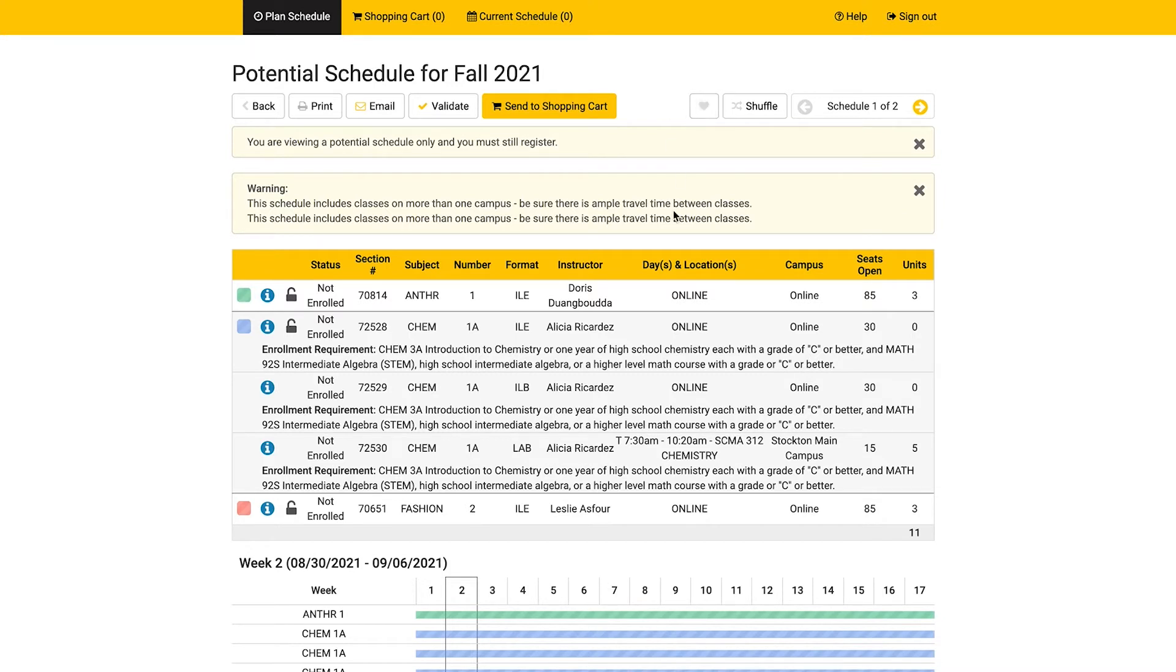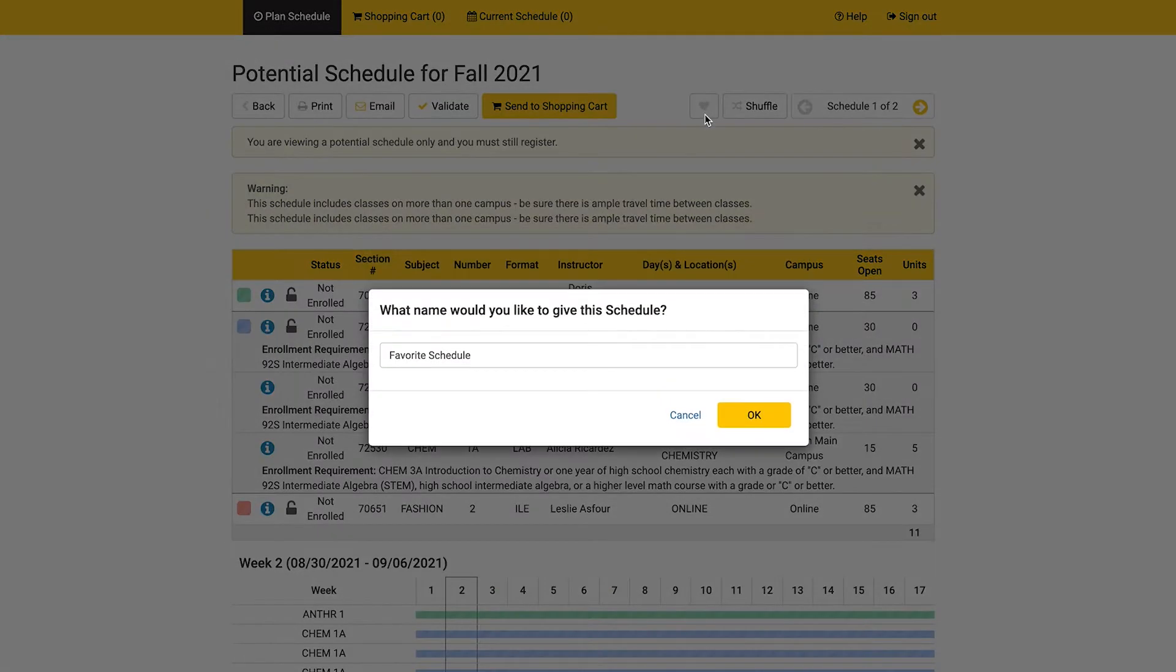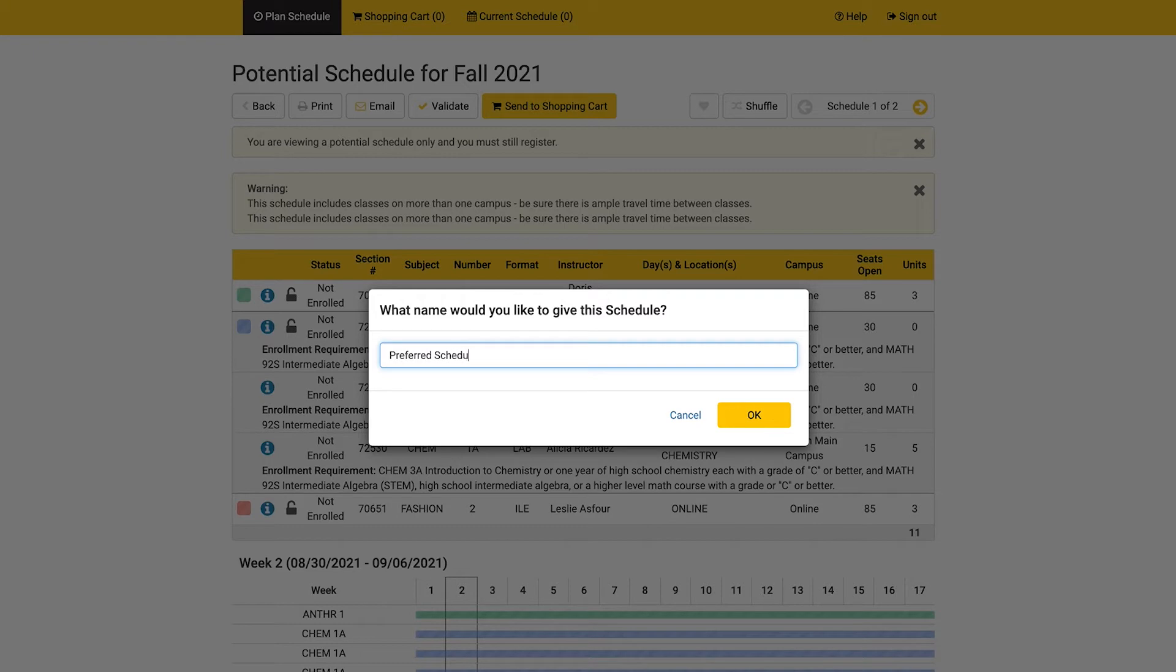To save the schedule as one of your favorites, click on the favorites button and then type in a name for your schedule to help you remember it. For example, preferred schedule number one. Once you've entered the name, click OK.